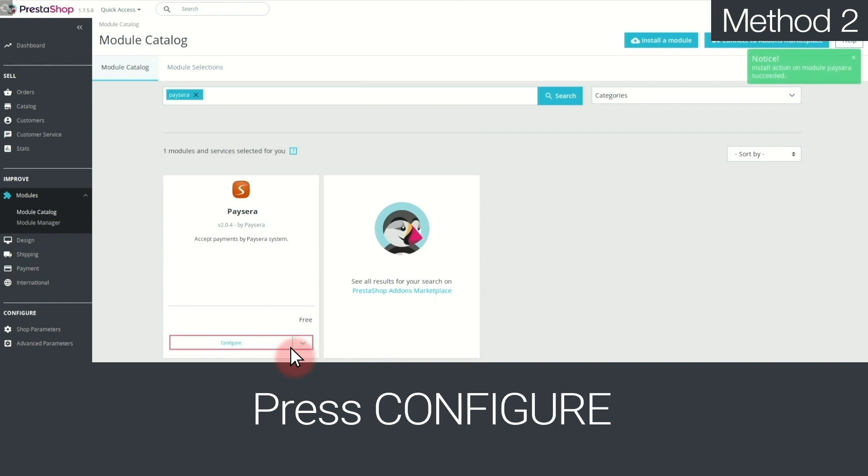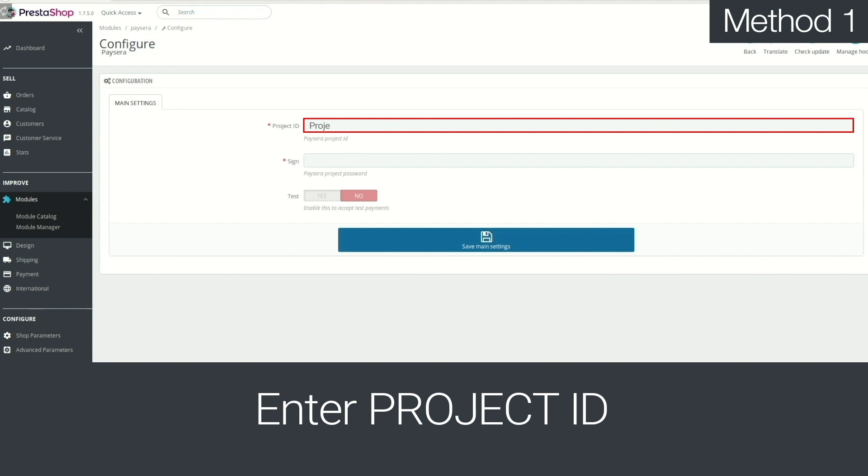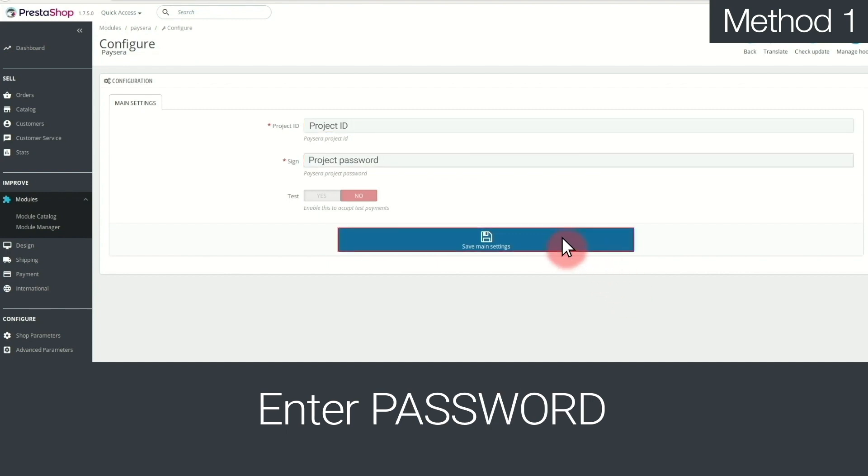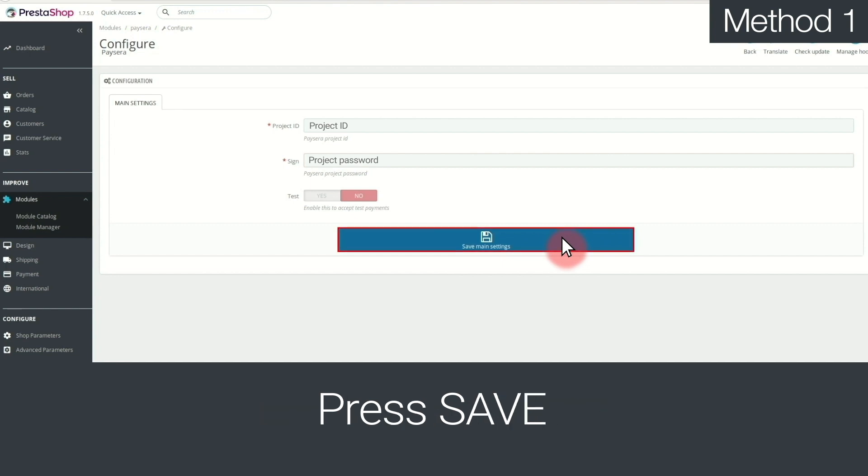Then, Configure. Finally, in the new window, enter your Paysera project ID and password and press Save. Do you have any questions?